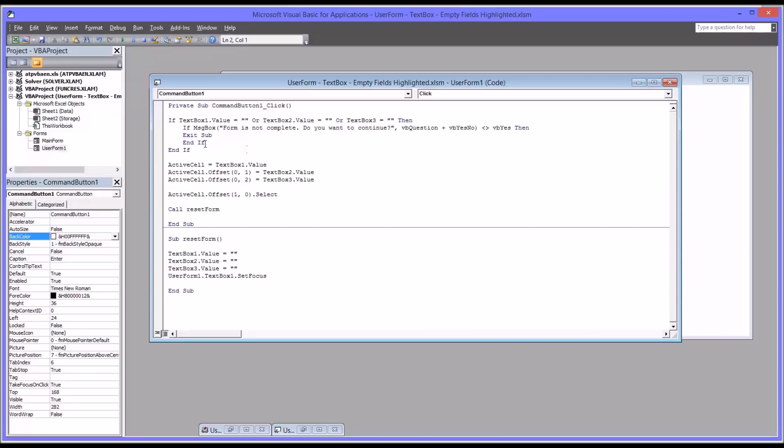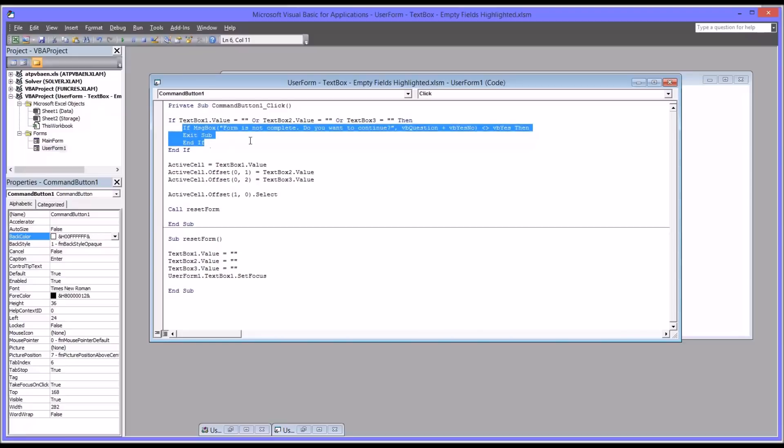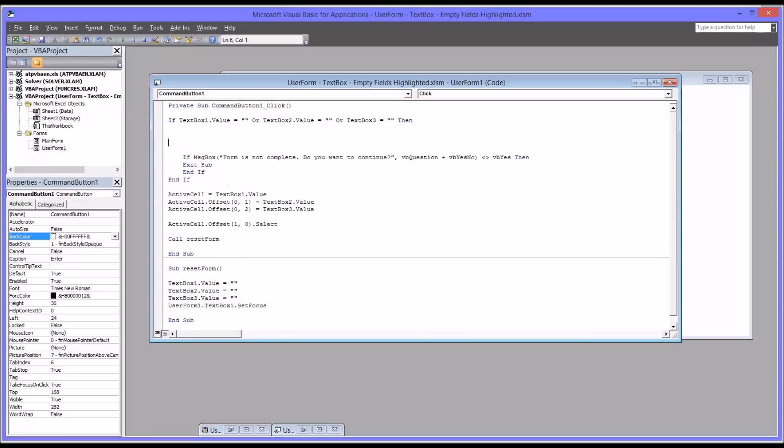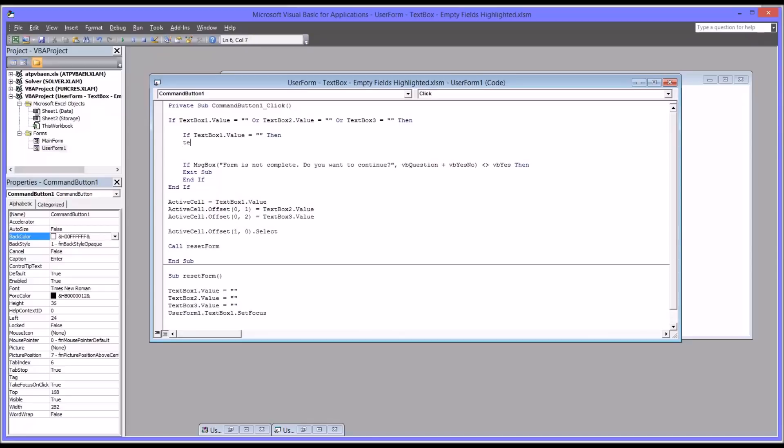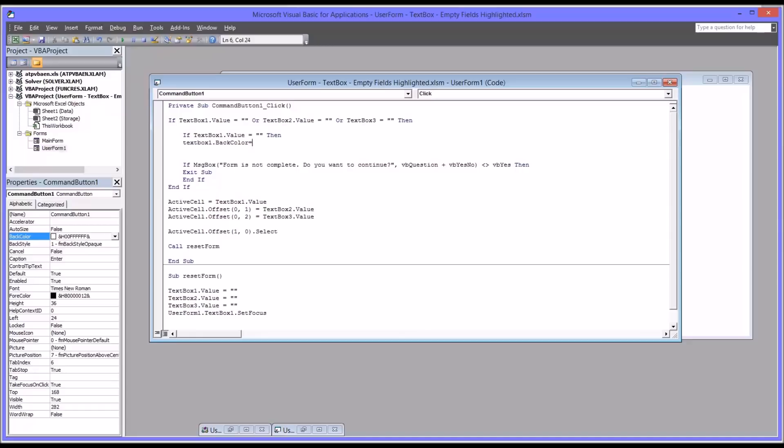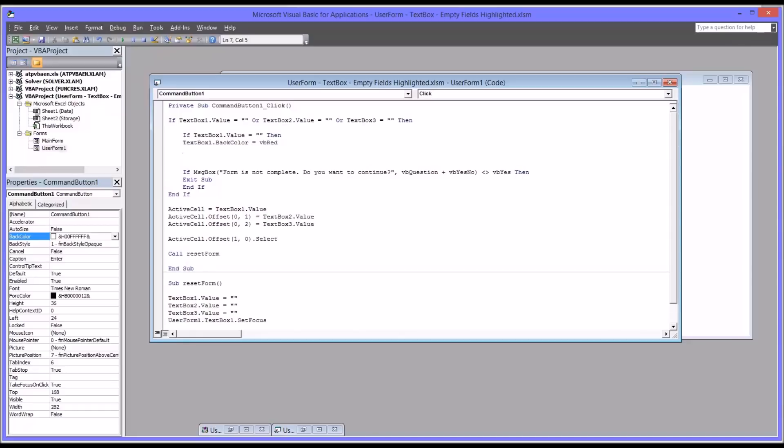So what we want to do here is we want to change the color before we get to this if statement. I create some space here, and I'm going to add some code that will evaluate whether the text box has data in it, and then change the color if it does not. So if text box 1 value equals nothing, then text box 1 dot back color equals VB red. And then of course, I always want to end if.